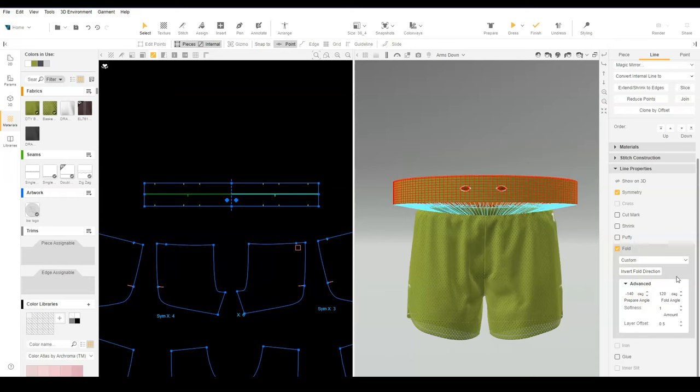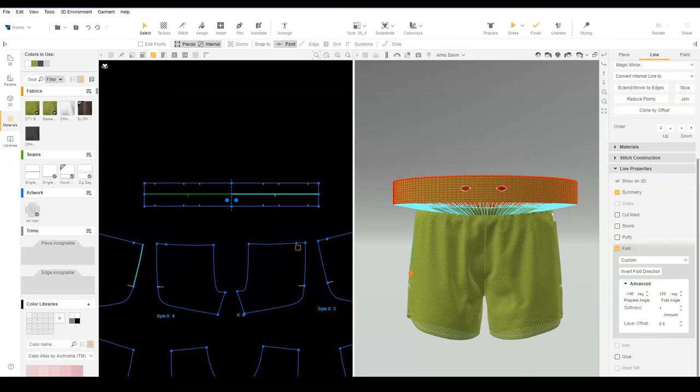Next, we need to add to the offset value. By default, a fold line has an offset of 0.5 layers. This means that the side of the pattern that is folded is offset by half a layer so that it does not collide with the rest of the pattern.